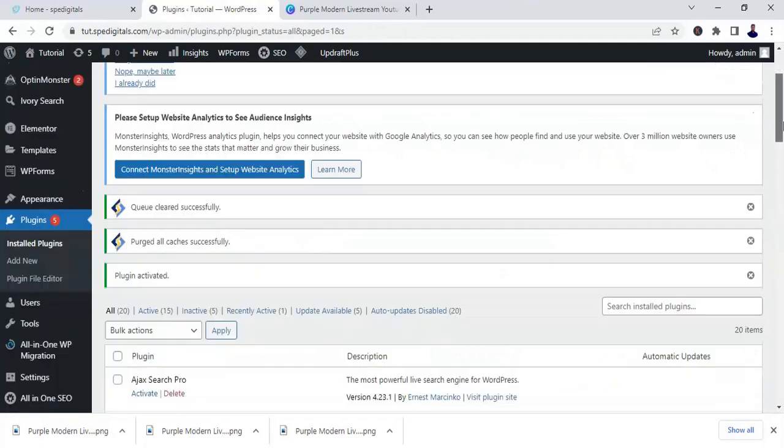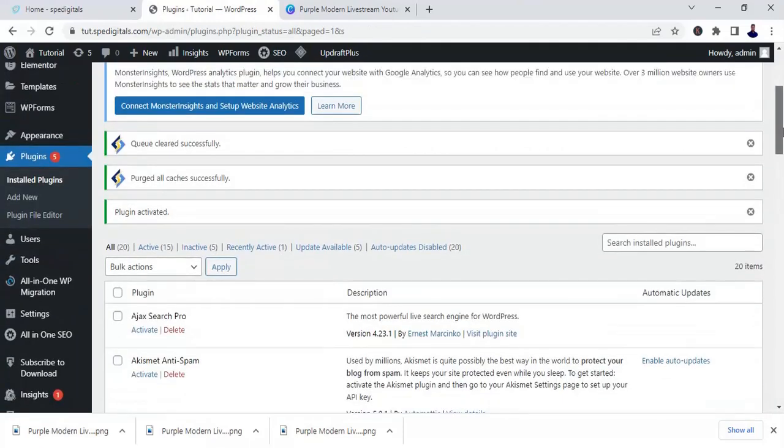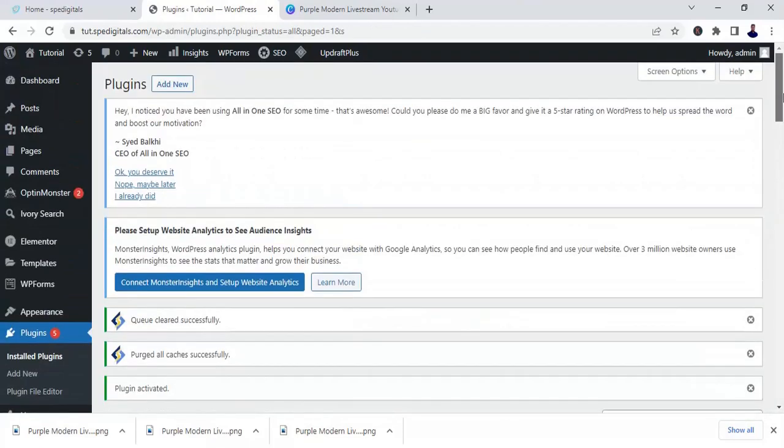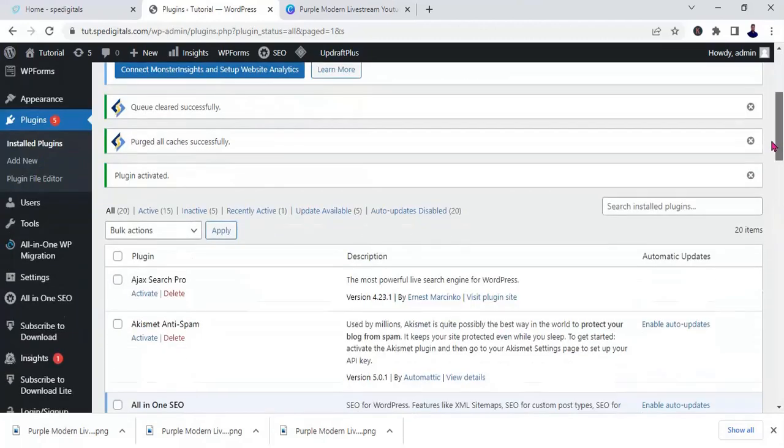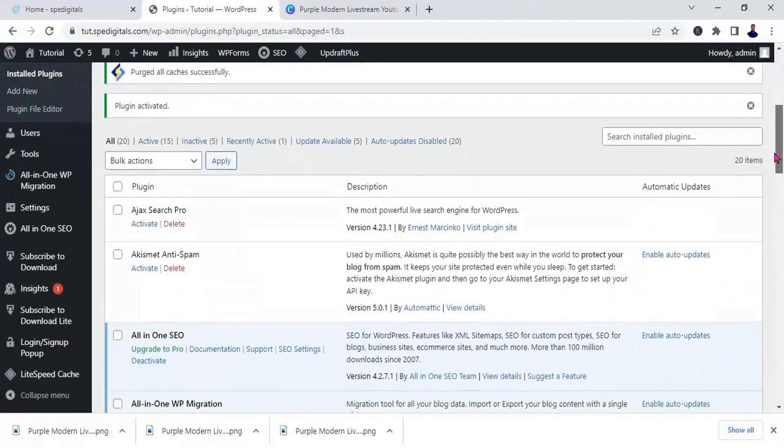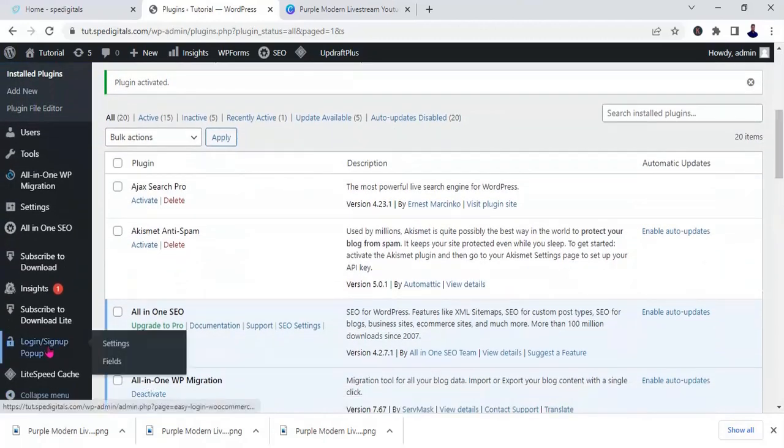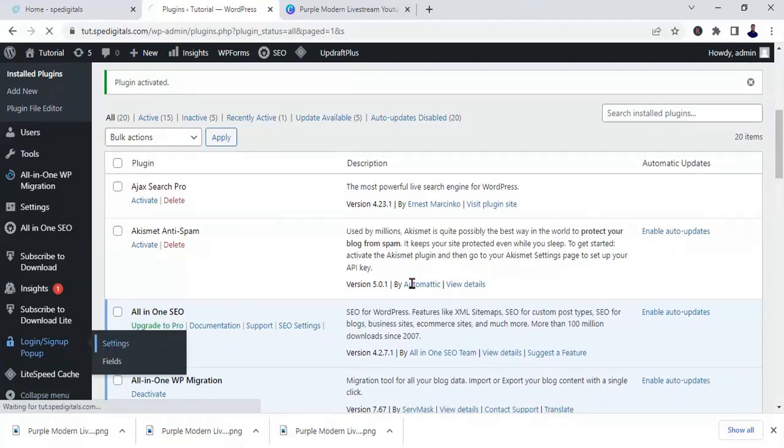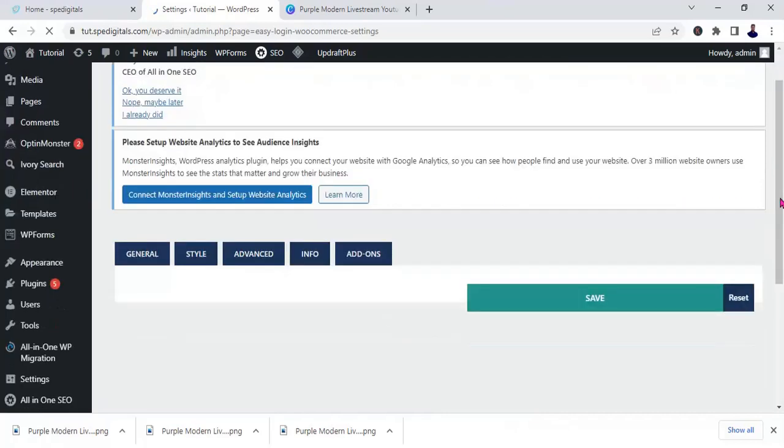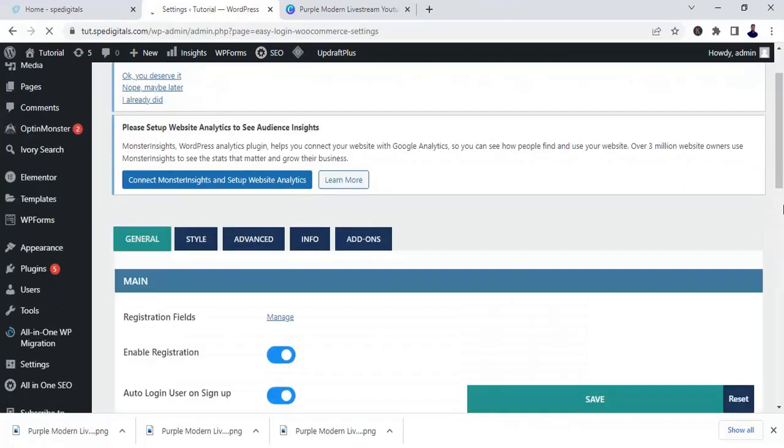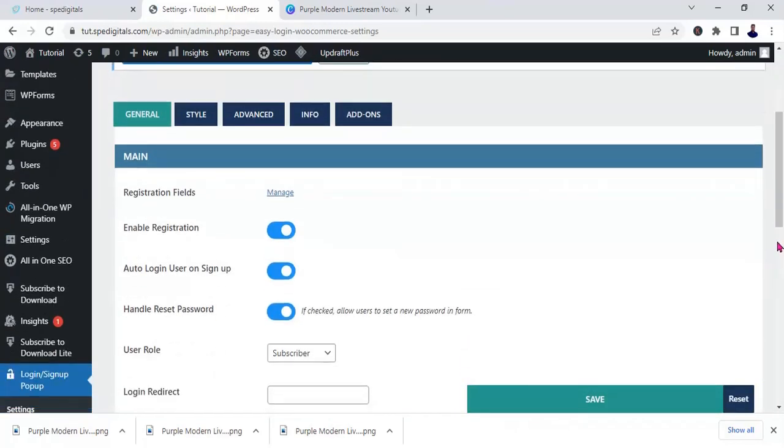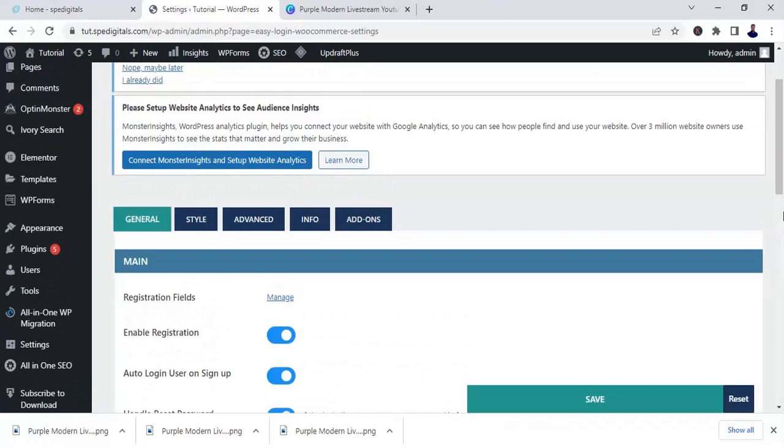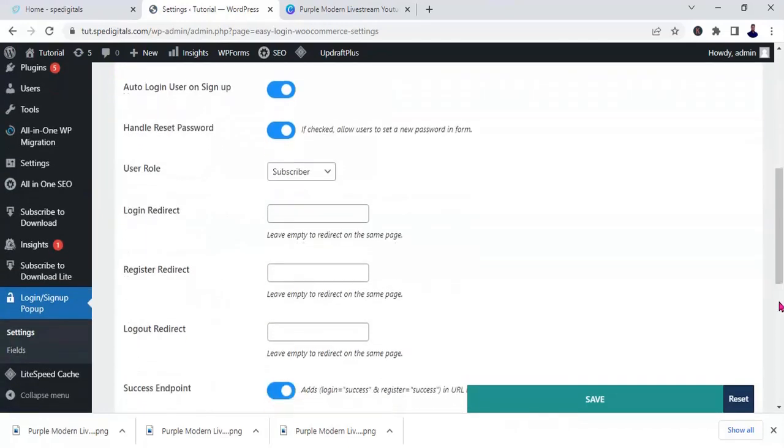Okay, the plugin has been activated, so we need to configure it. To achieve that, just scroll down. Look at it here: login slash sign up. So click on settings. Okay, this is where you are going to set it up the way you want. Okay, let's go to style.